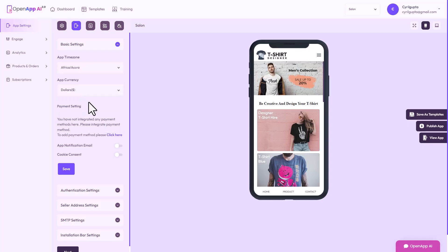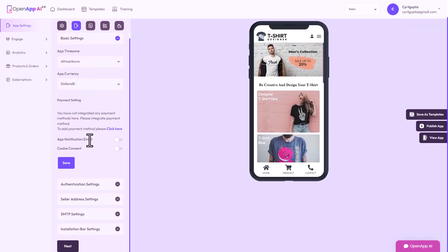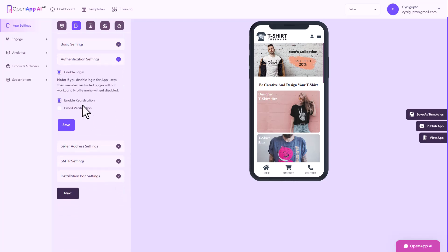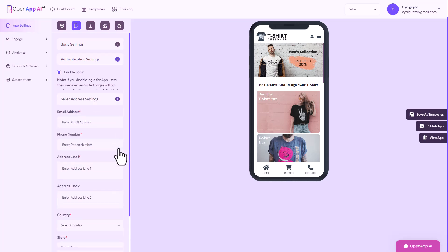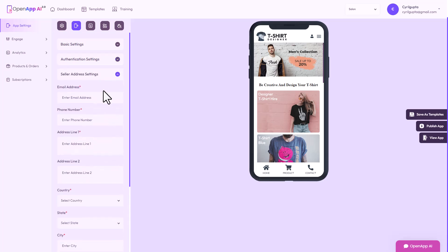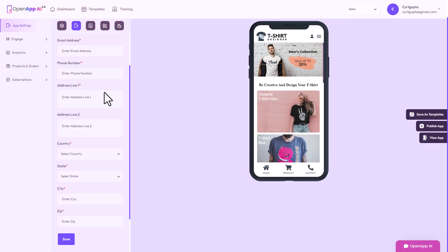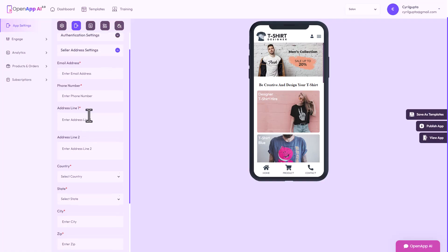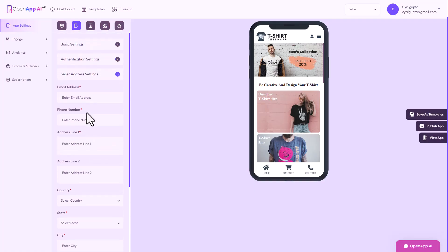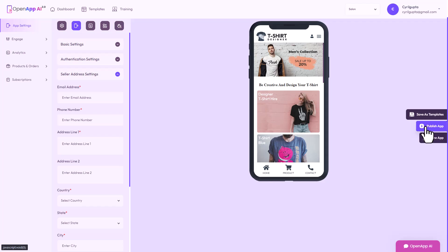In app settings, this is where you have to configure it for installation. You can choose the timezone, I'll go for Africa. The currency, authentication settings. You can allow people to register their accounts, create their accounts. You can put in your address and these are required features. I think you need to do that before publishing your app.